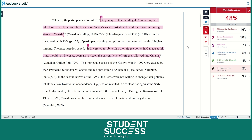Now let's look at how we can use the similarity report to edit your work. On our first page, you will see that there are two sentences highlighted by Turnitin. Upon closer look, both sentences have quotation marks at the beginning and end — that is a direct copy from our source. In addition, there is also an in-text citation following each sentence. So even though Turnitin has highlighted these sentences, we have followed the proper format and given proper credit. We did a good job on this page.